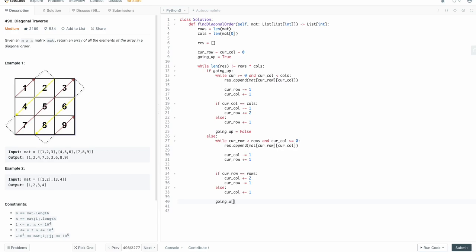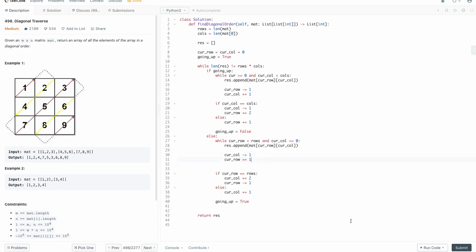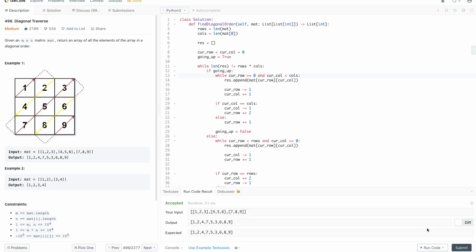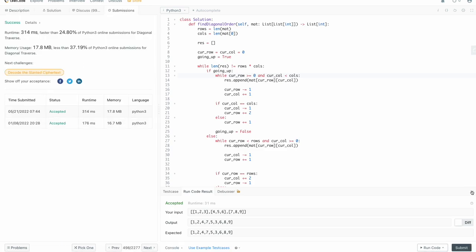At the end we need to reset which direction we're going, otherwise we'll get the wrong answer. And finally we just return res. Let me double-check indentation and values — cur_row minus one, plus one. Let's run this. And cool, it looks like it works. Let's submit this — and it does. Awesome.